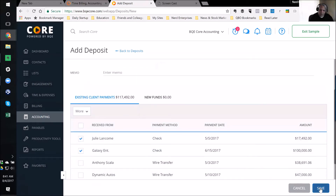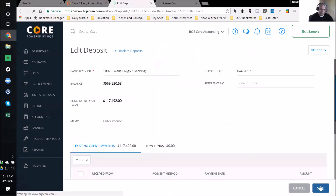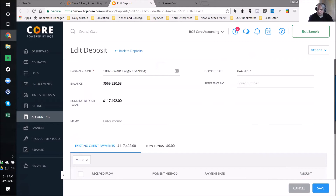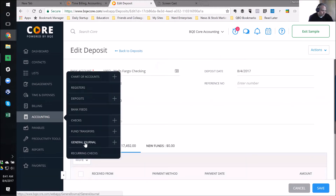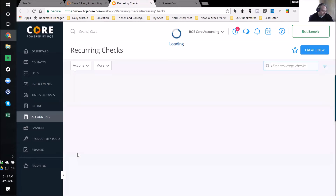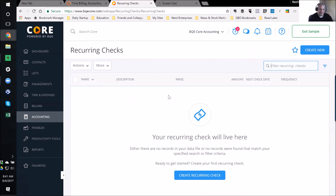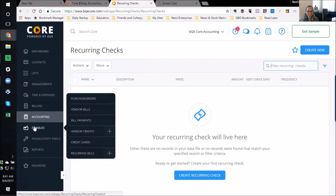Who wants $117,492 deposited into their account today? We also have recurring checks — you can create a recurring check for regular payments. We have all the accounting stuff you need. Over here we have Productivity Tools, which gets us back to to-dos and notes. I'm like a junkie for things like notes — anything that helps me keep more organized.